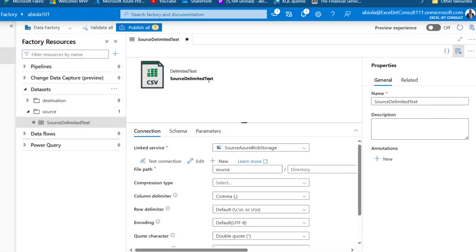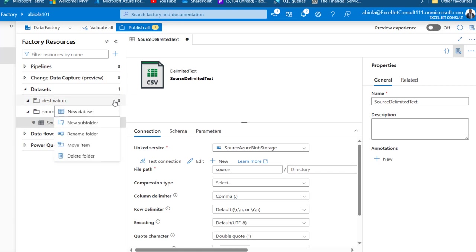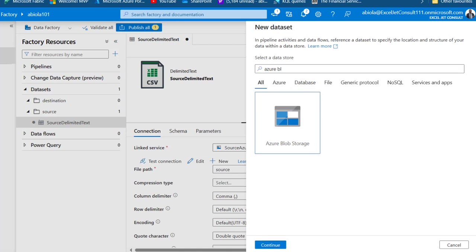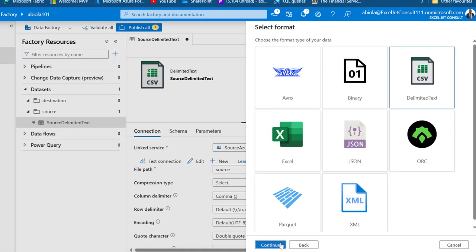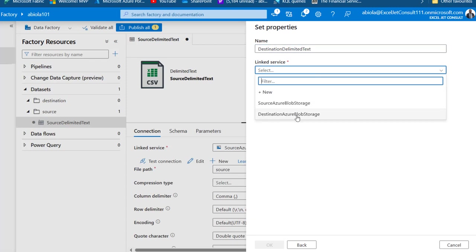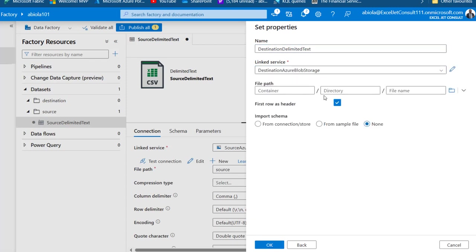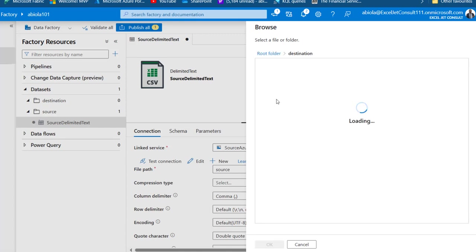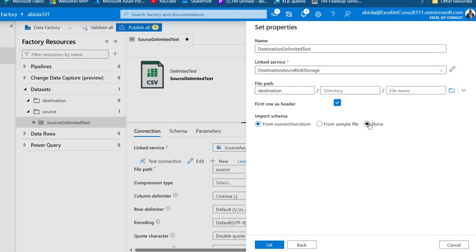For the destination dataset, I'll click the ellipsis and choose New Dataset — Azure Blob Storage, Continue, delimited text, Continue. I'll name this 'destination_delimited_text', choose the Destination Azure Blob Storage linked service, and browse for the file path — selecting the destination container. It's empty for now but that's fine. I'll click OK, choose no schema import, and click OK.